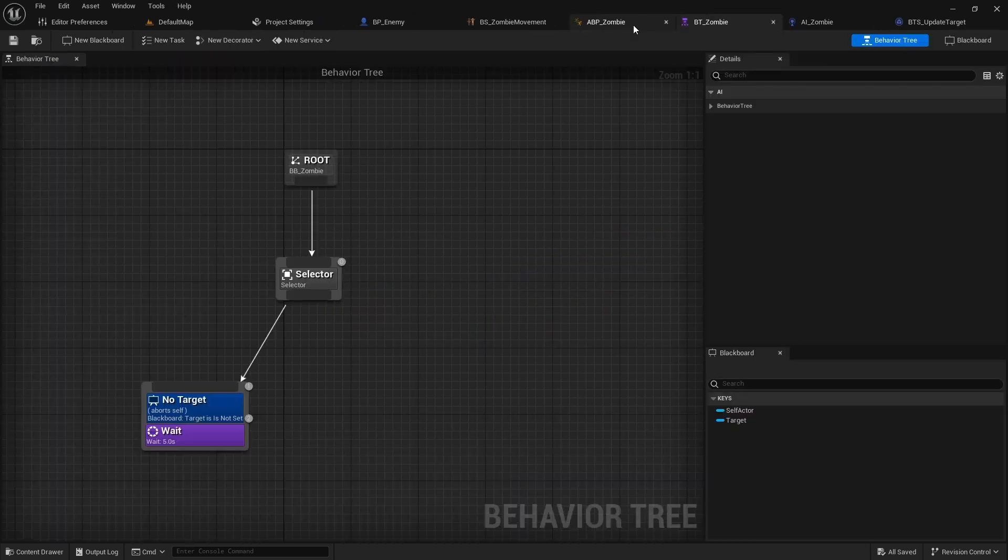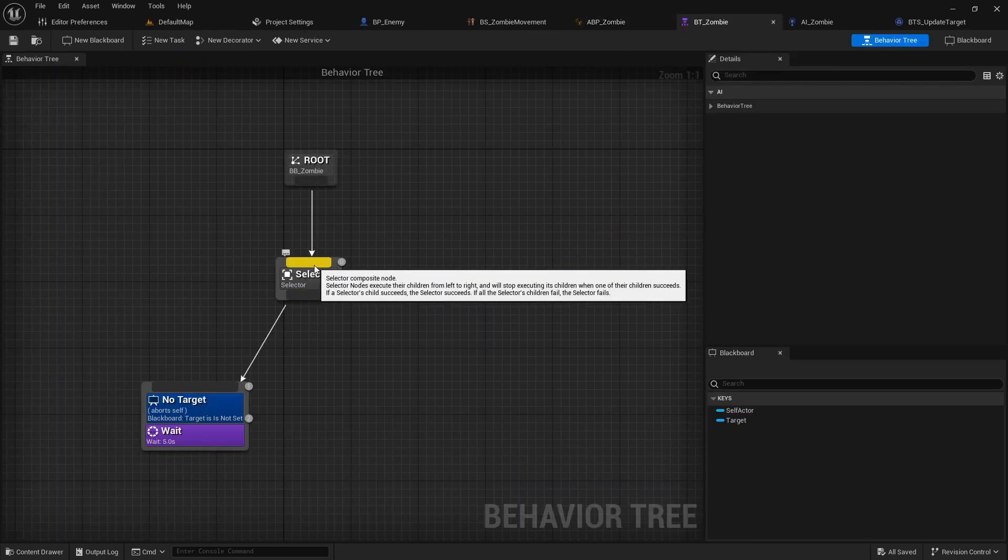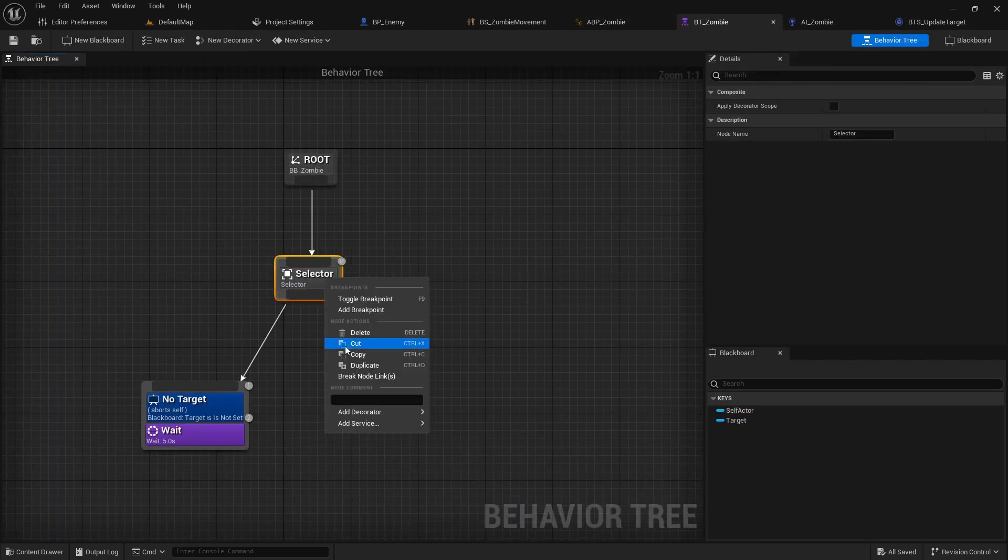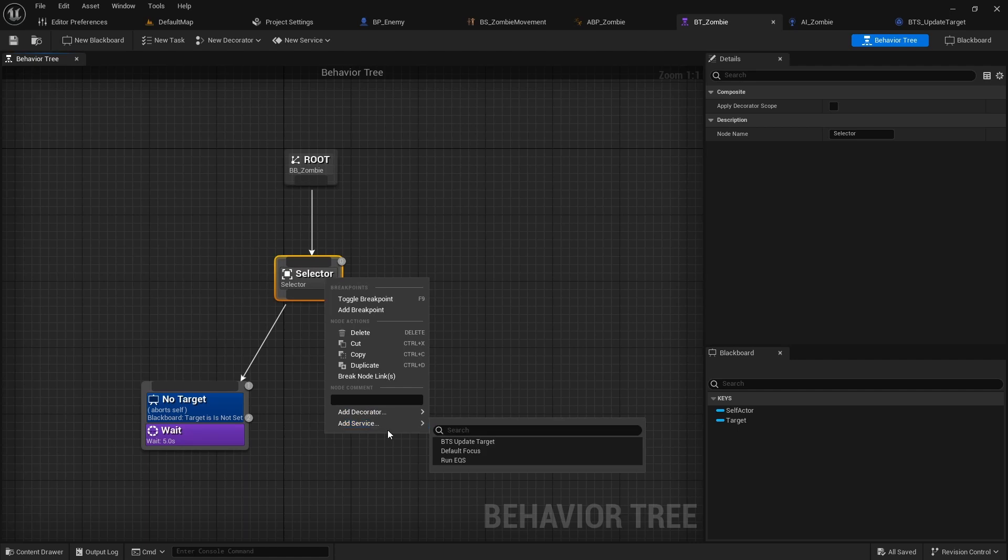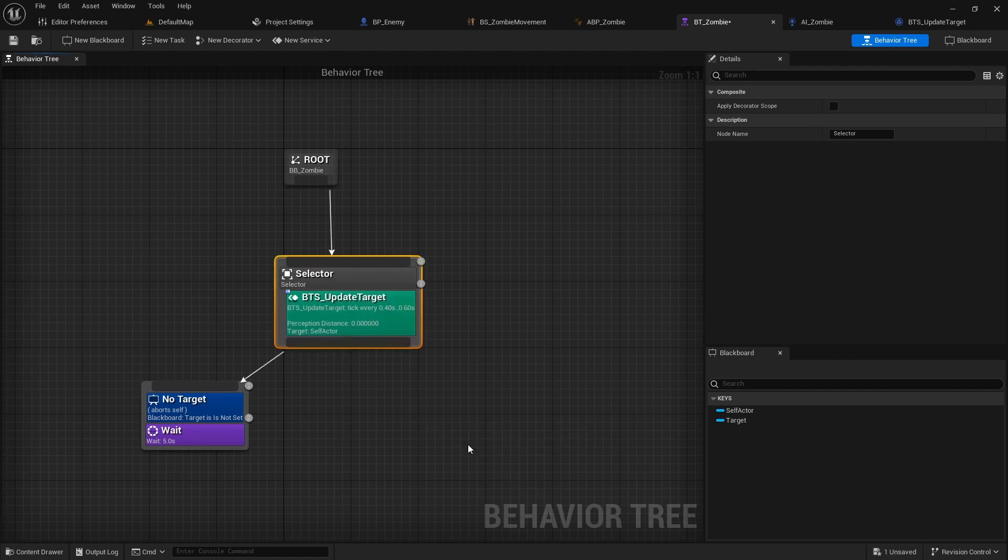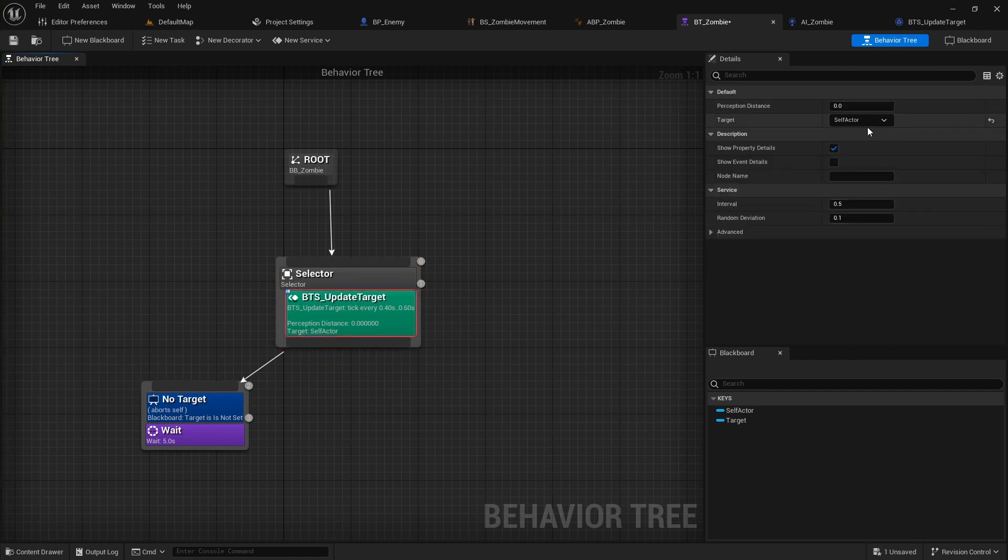Open the tree and add the service to the selector. And set the target as target and 10,000 as the distance.